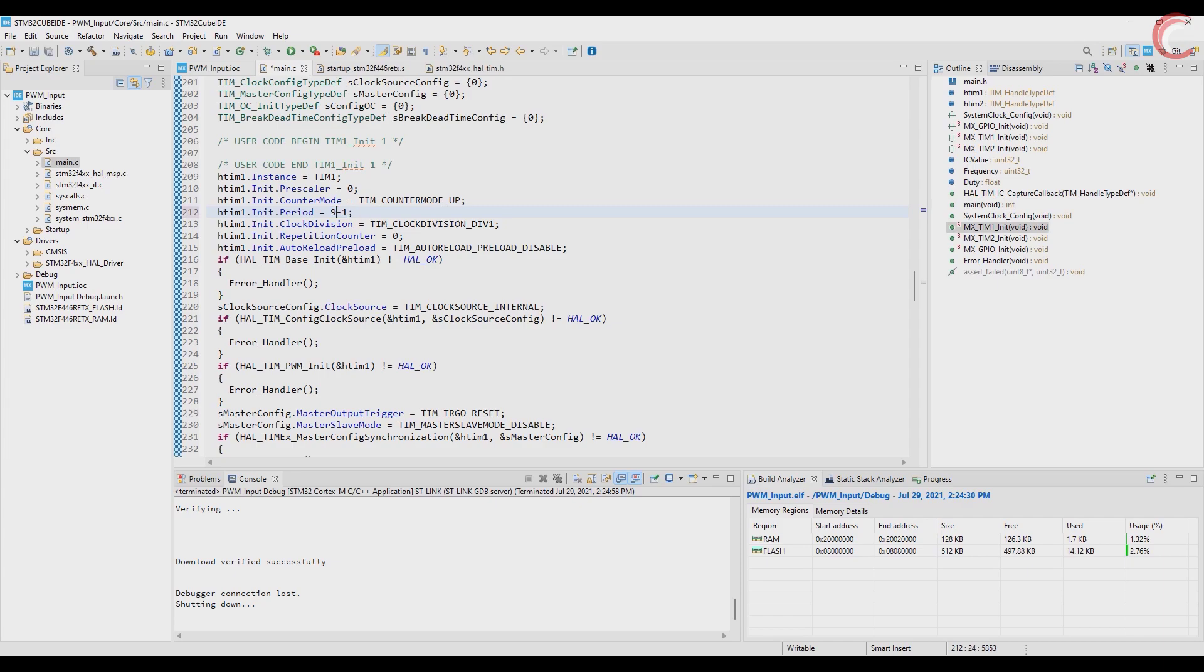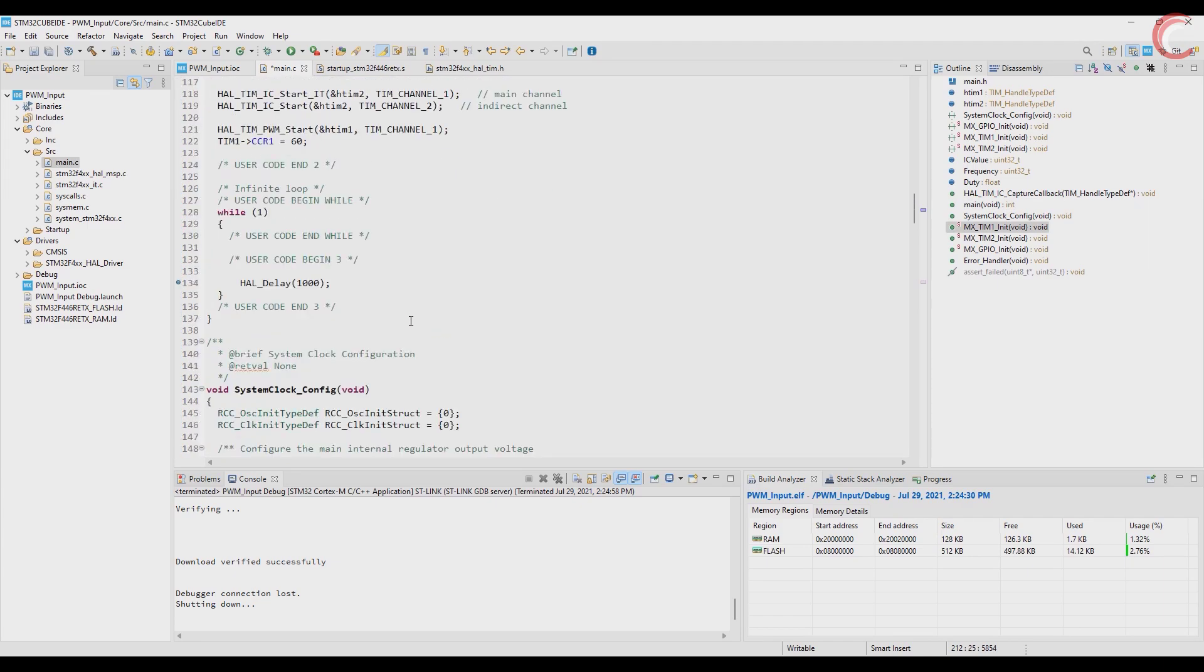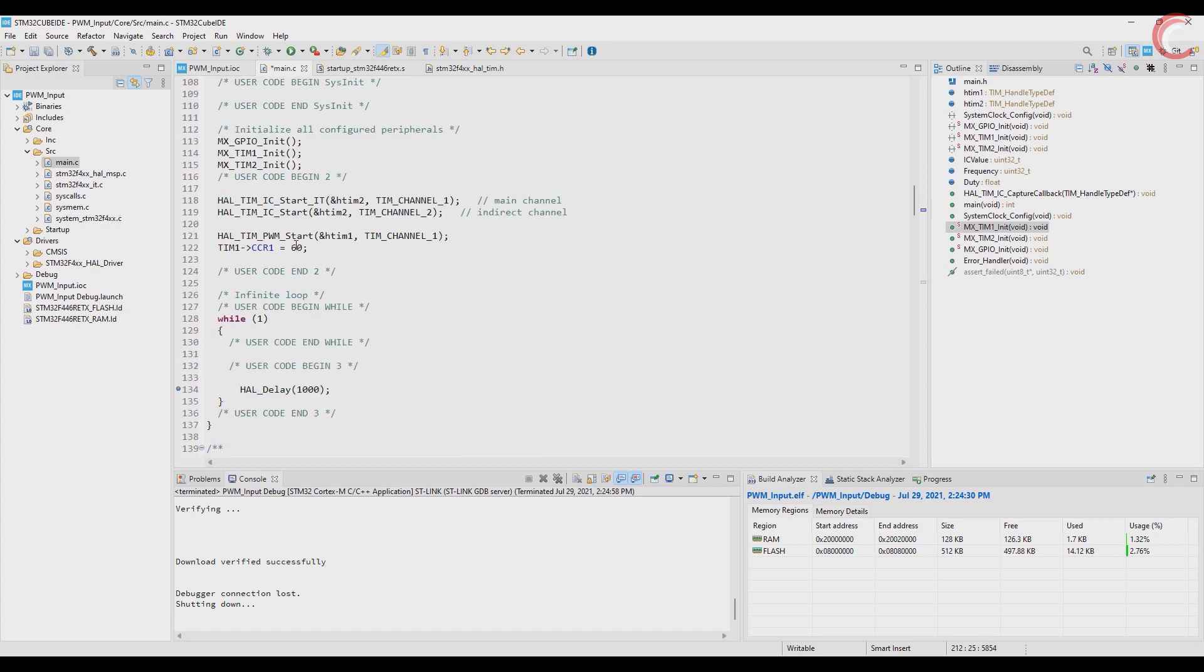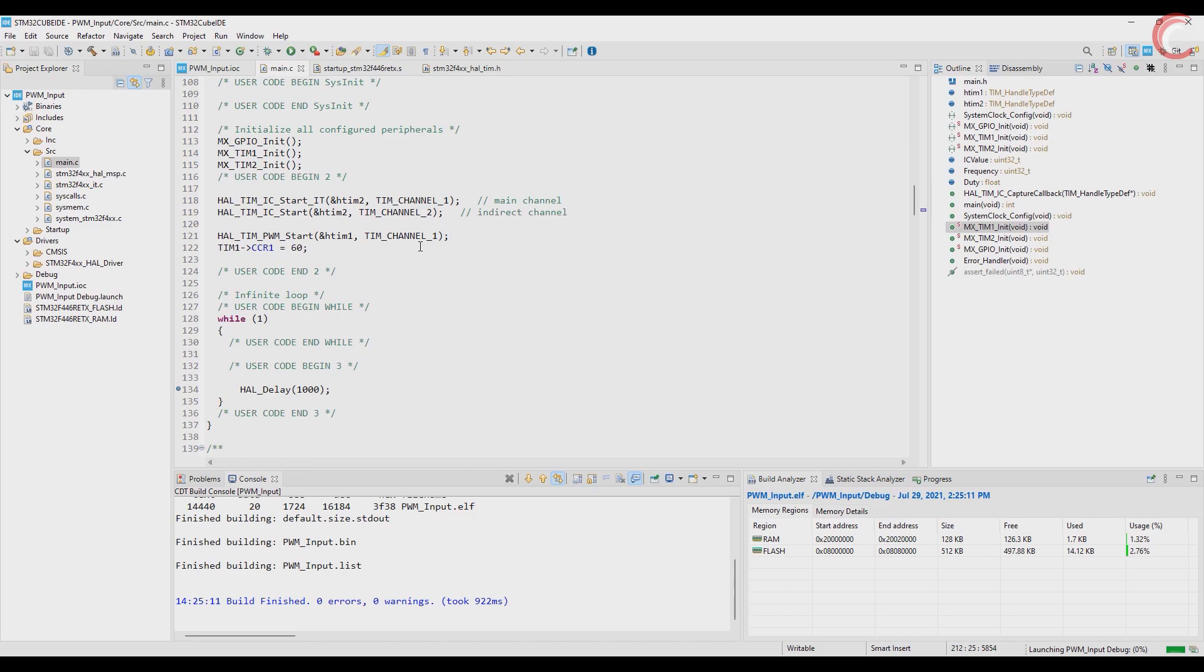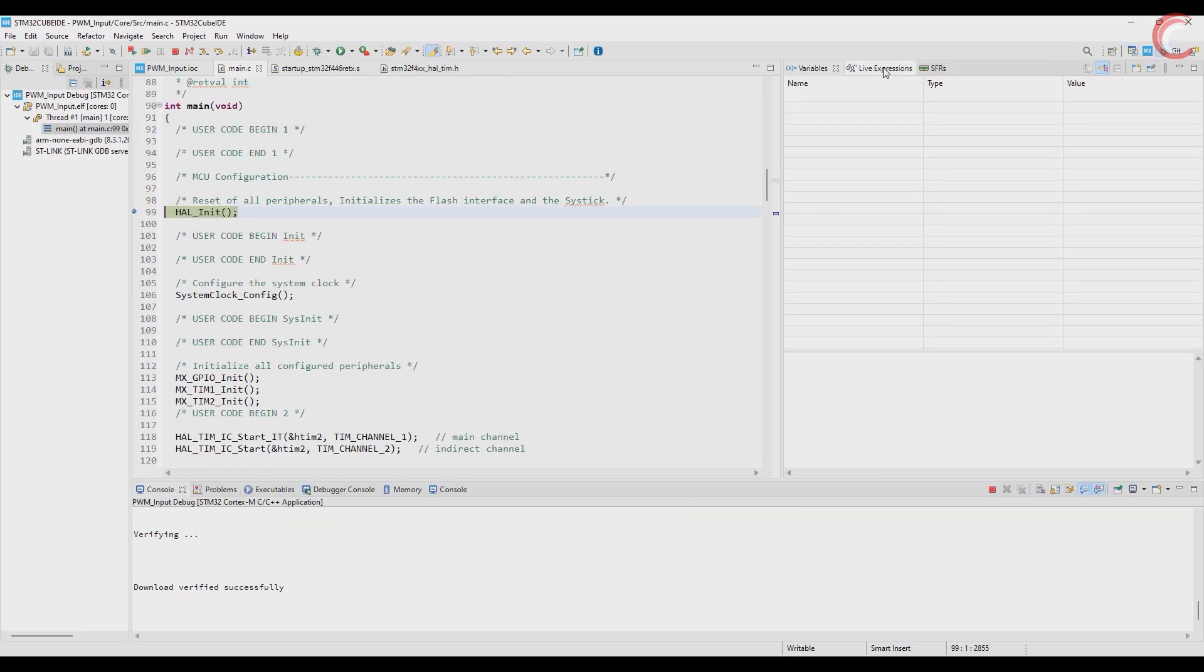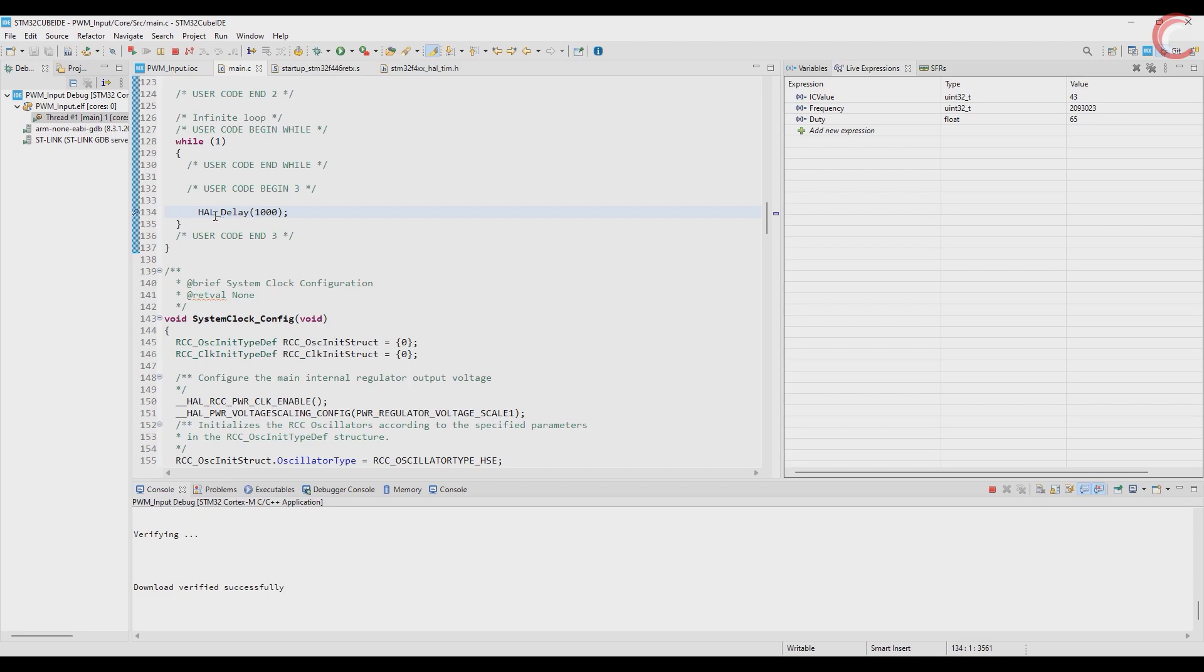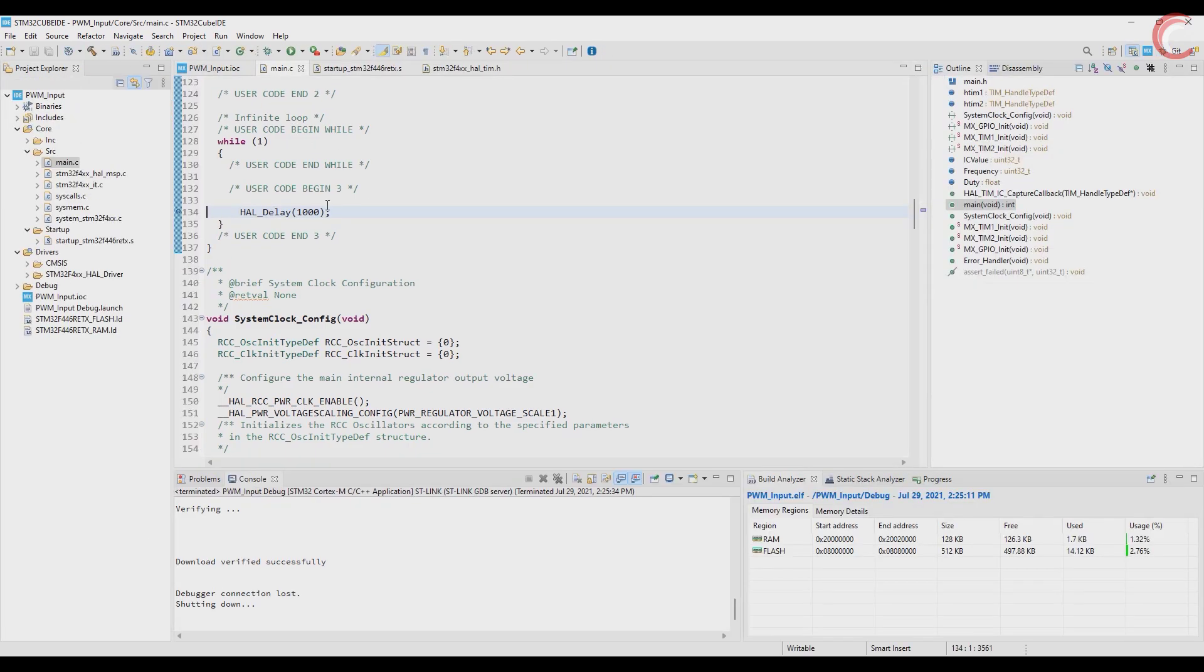Now the frequency will be 2 megahertz, and the capture compare is still 60, making the duty cycle equal to 66 percent. This is still working alright. Surprisingly, the while loop is still running. Honestly I wasn't expecting it, but let's go even higher.